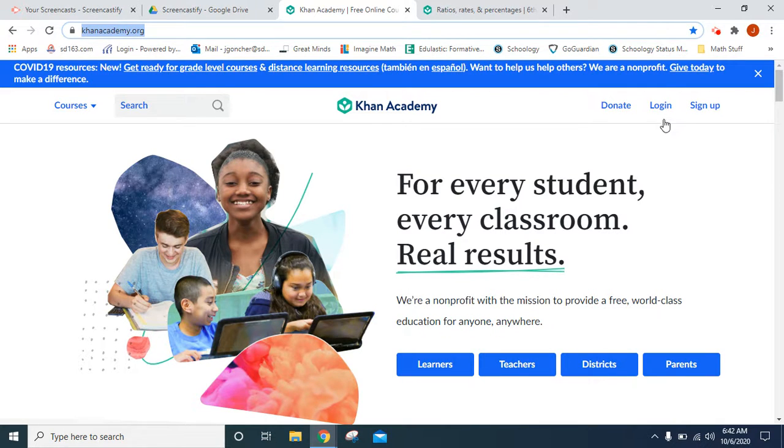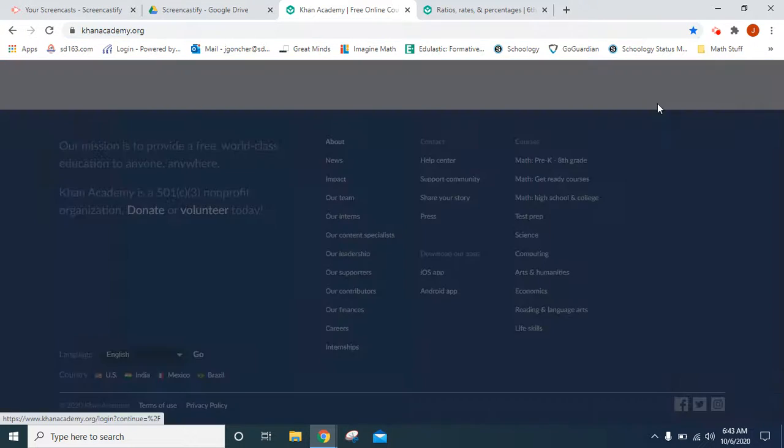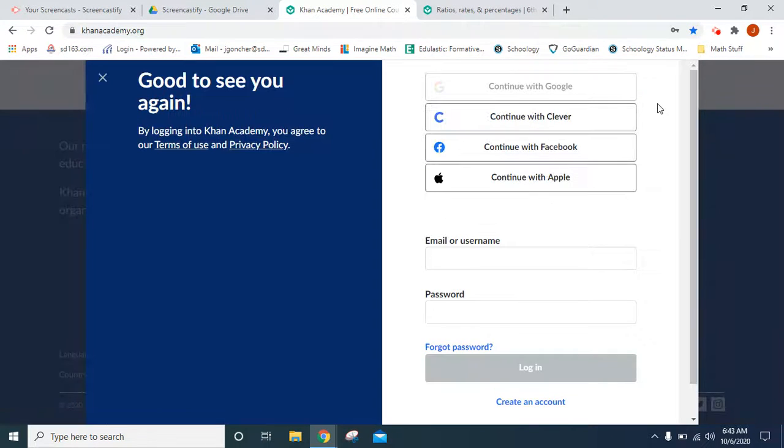From here we want to go to the word login towards the top of the screen and when we click on that there's different options for logging in.